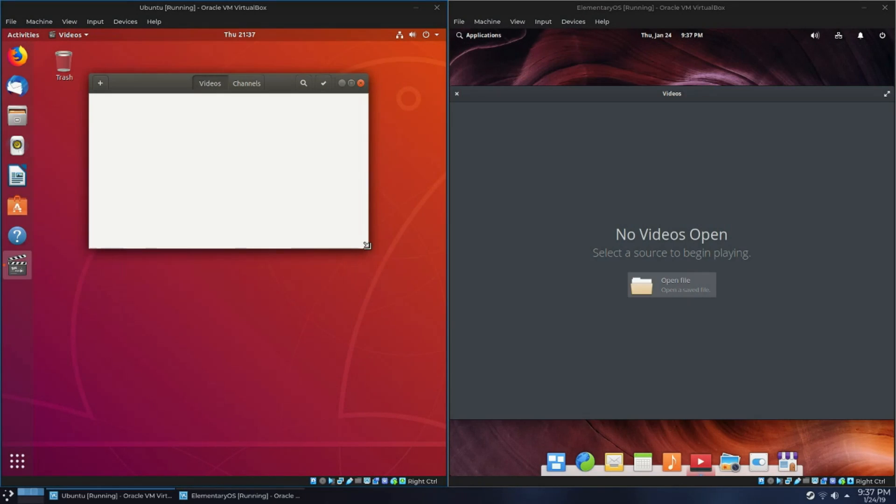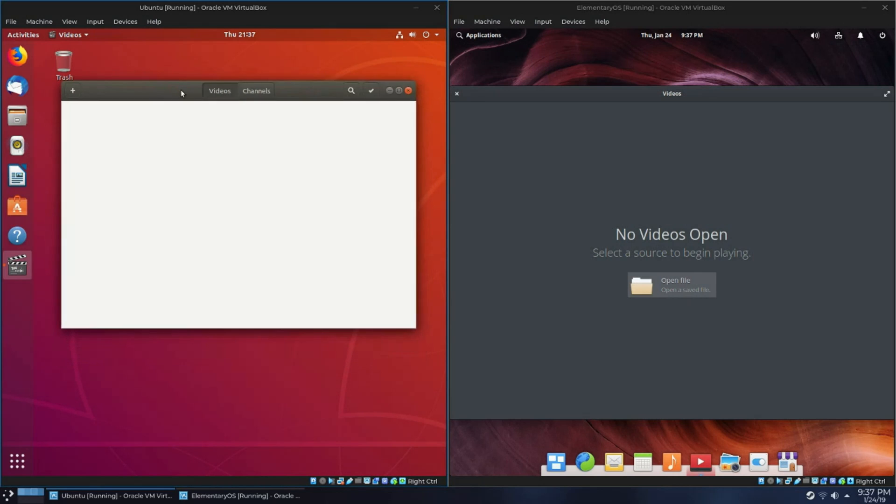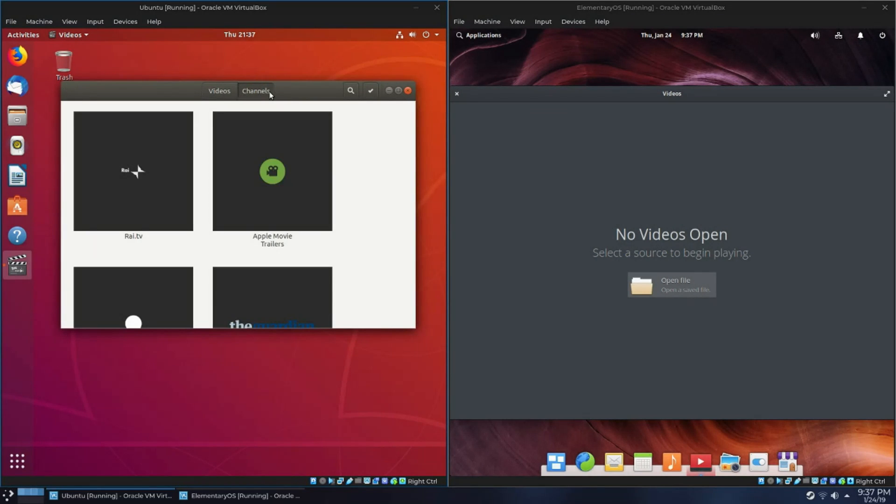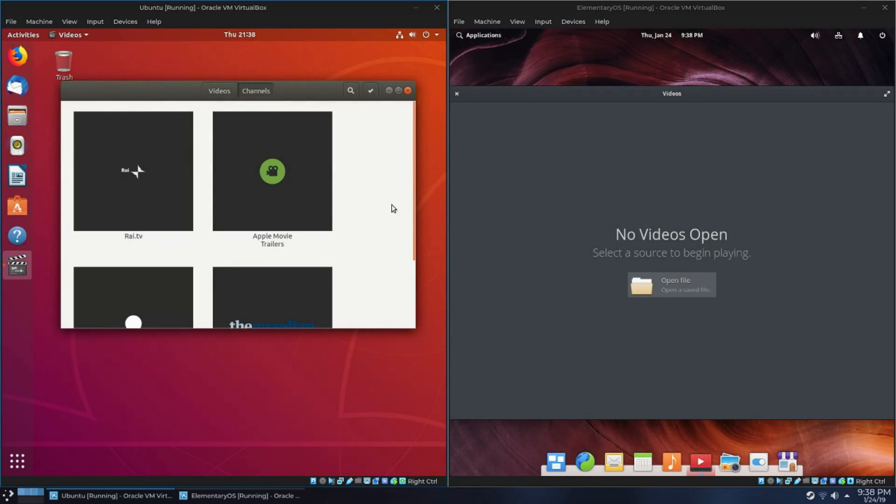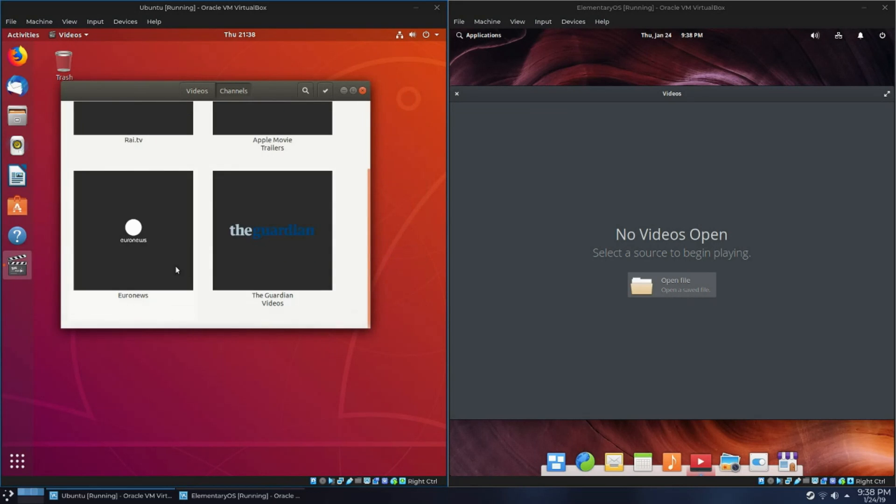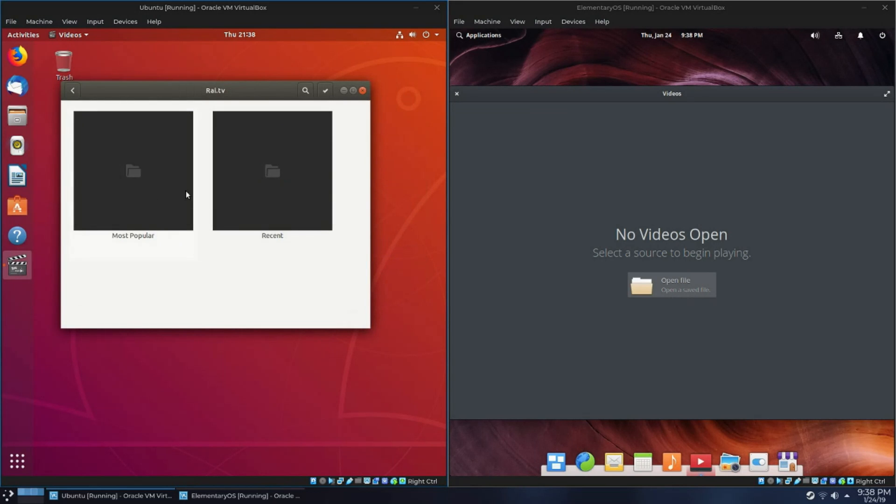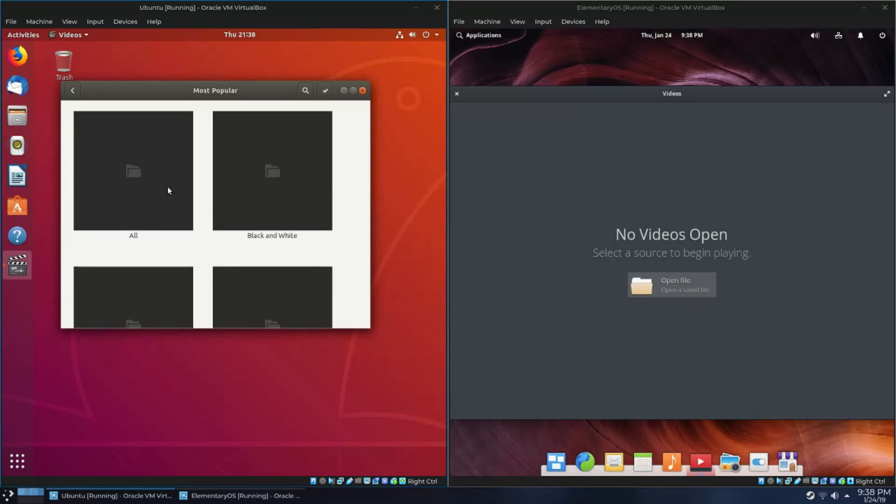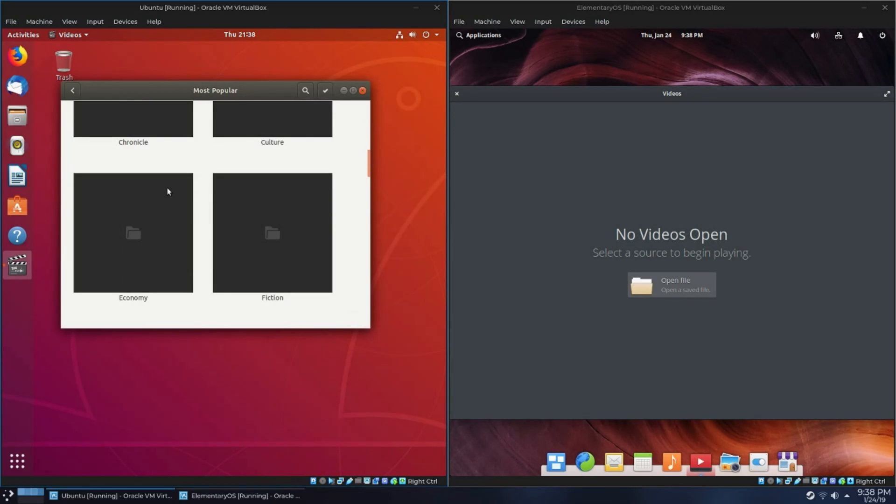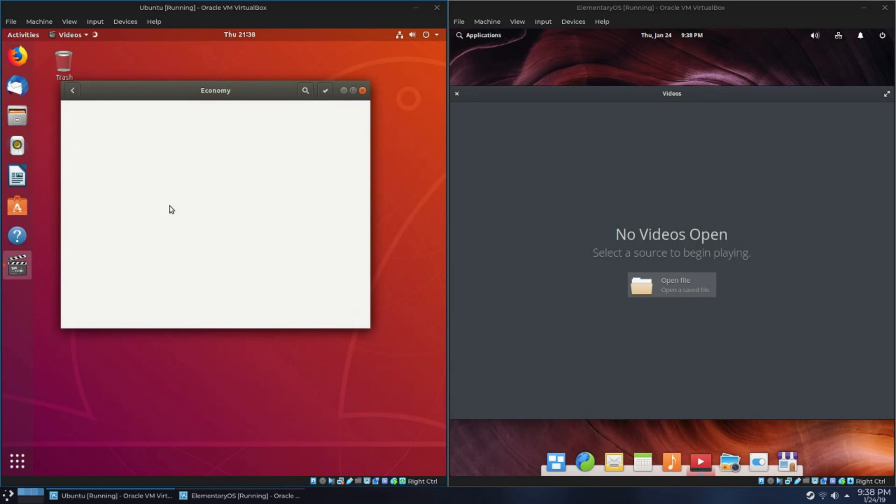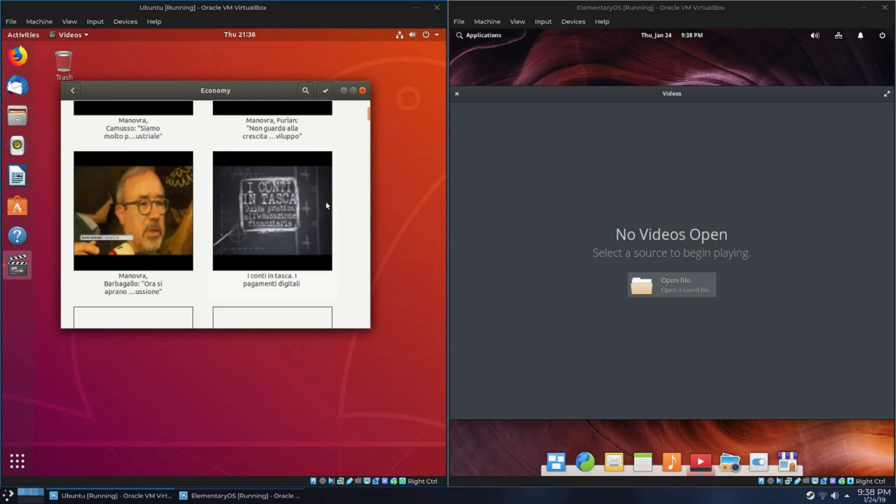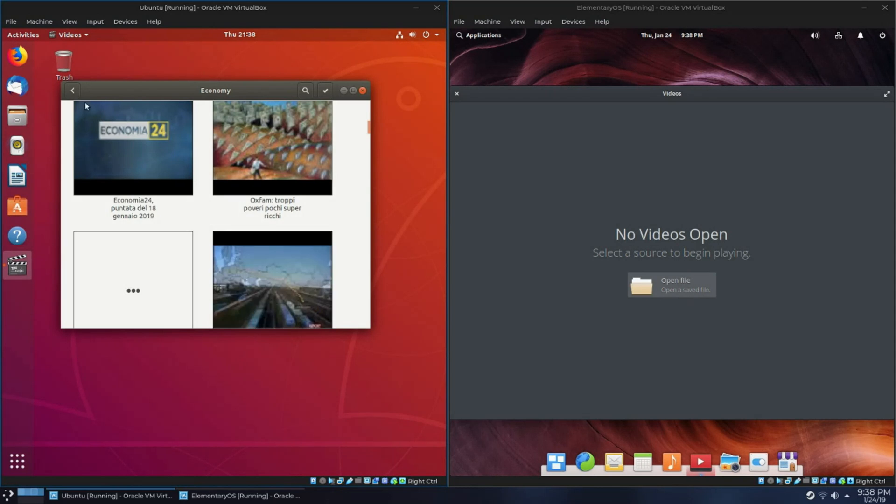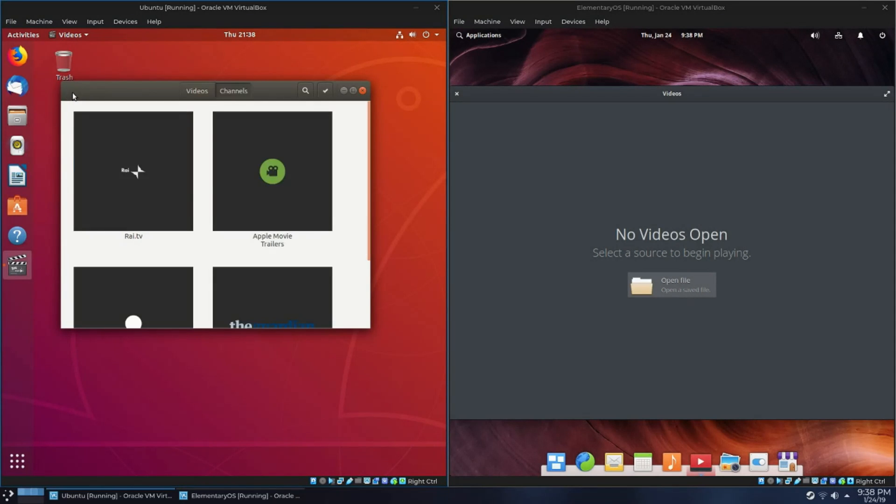Next up, we'll look at the video application. There's nothing really much to say about Pantheon Videos. It just plays videos, and that's literally it. I didn't have a video to show because there's not really any reason to. It plays videos, not much else.